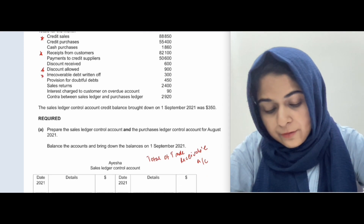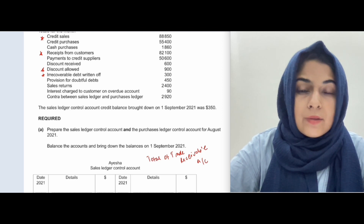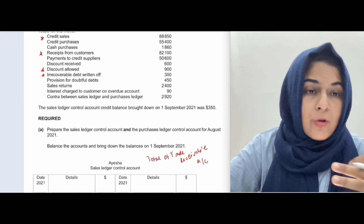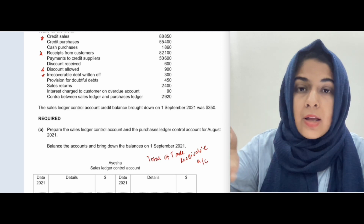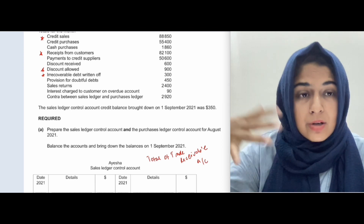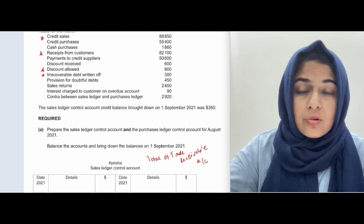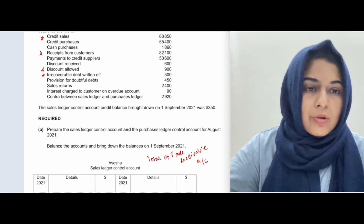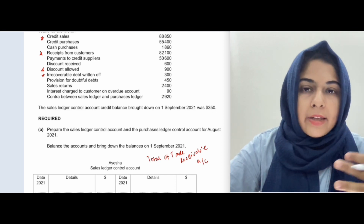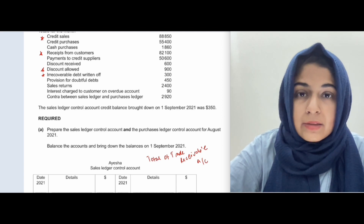Irrecoverable debts written off: if a customer from your trade receivables leaves the country and doesn't pay their debt, you write it off as an expense. You credit your trade receivables account, reducing the asset, and transfer that amount to the irrecoverable debt expense account. Writing off means you simply accept that this trade receivable cannot be recovered.